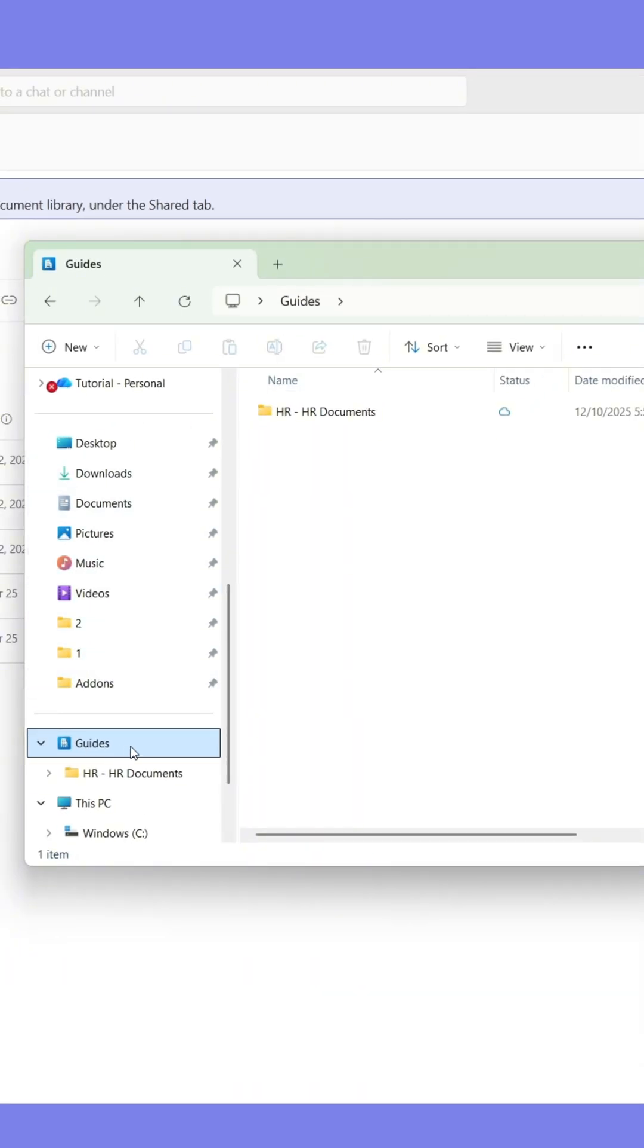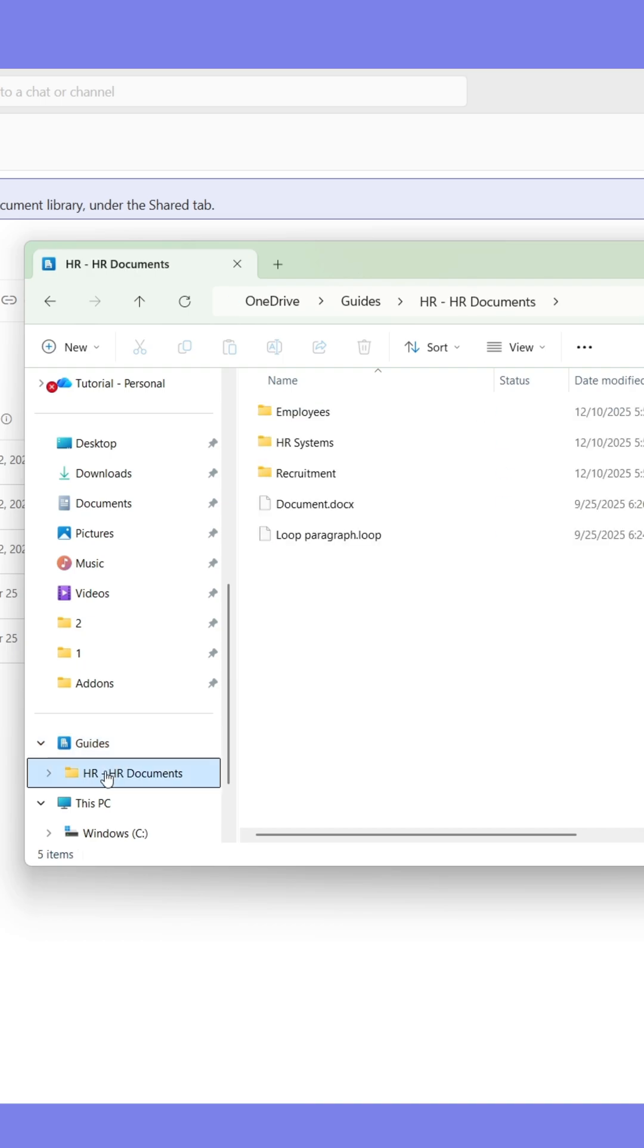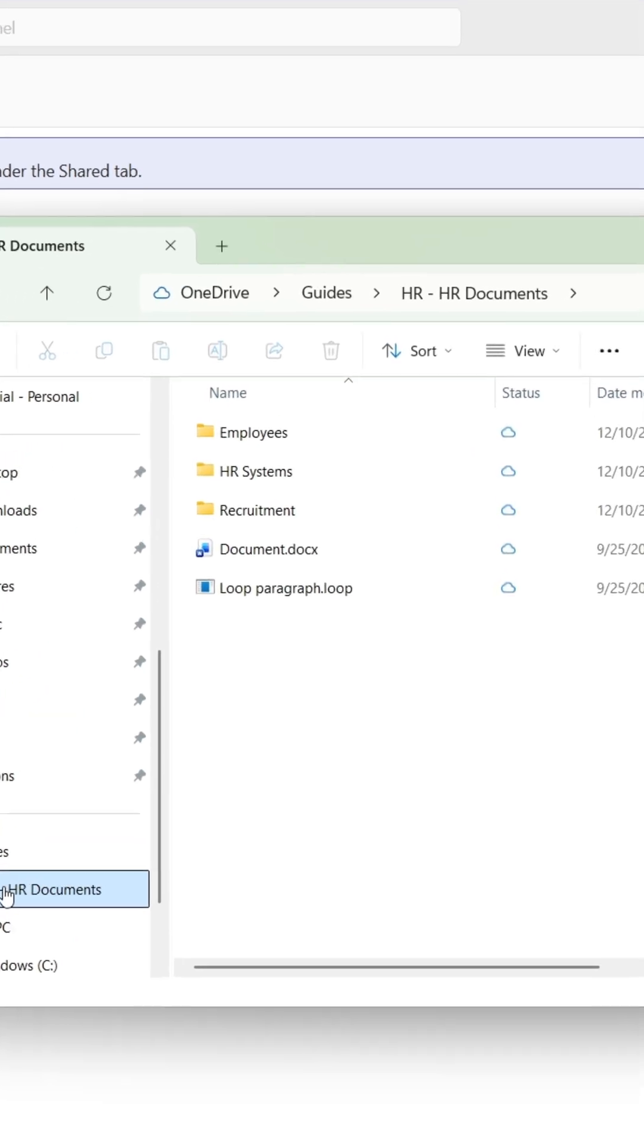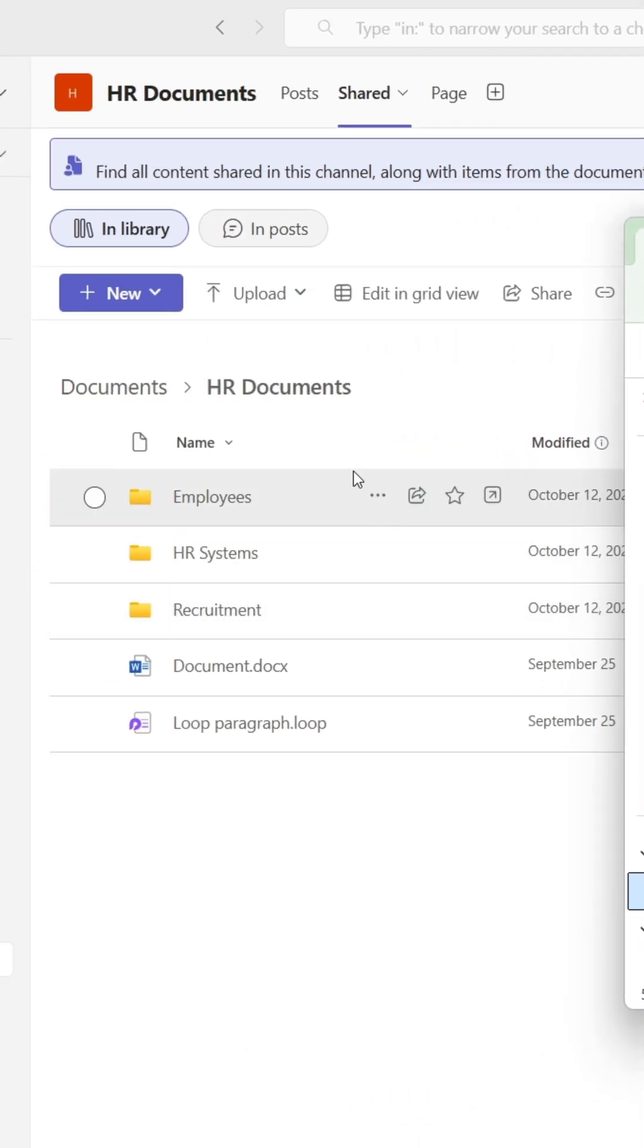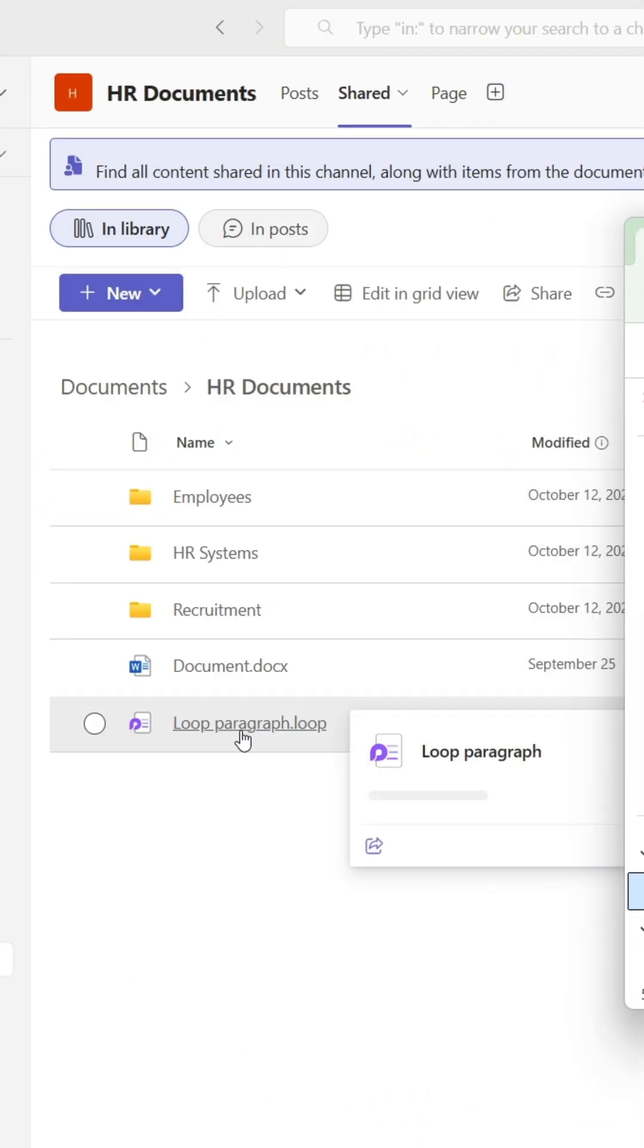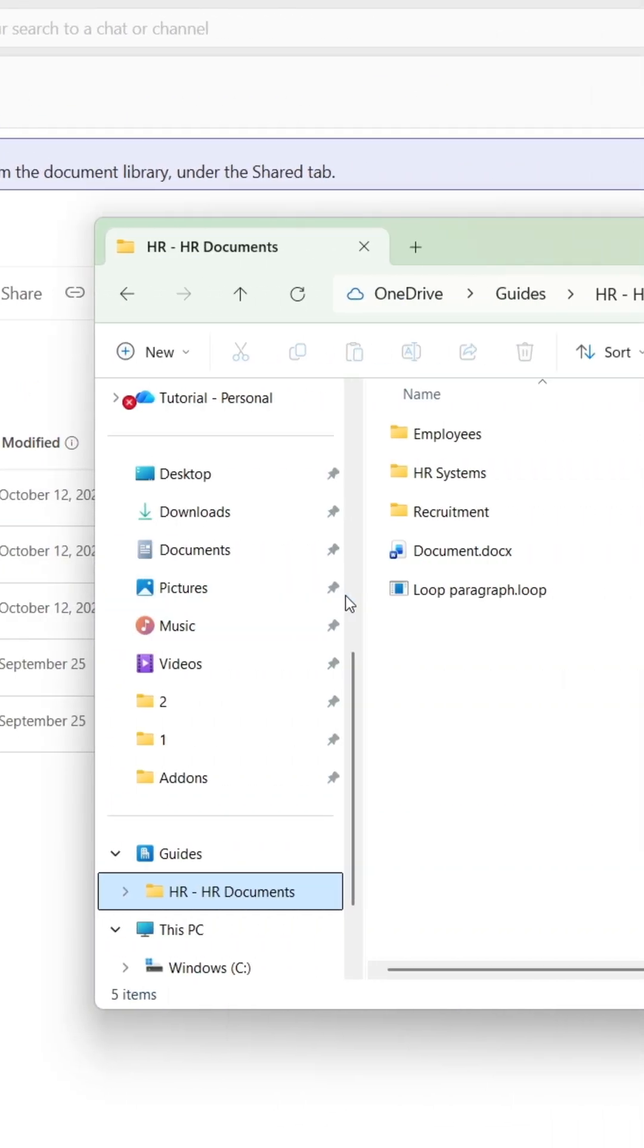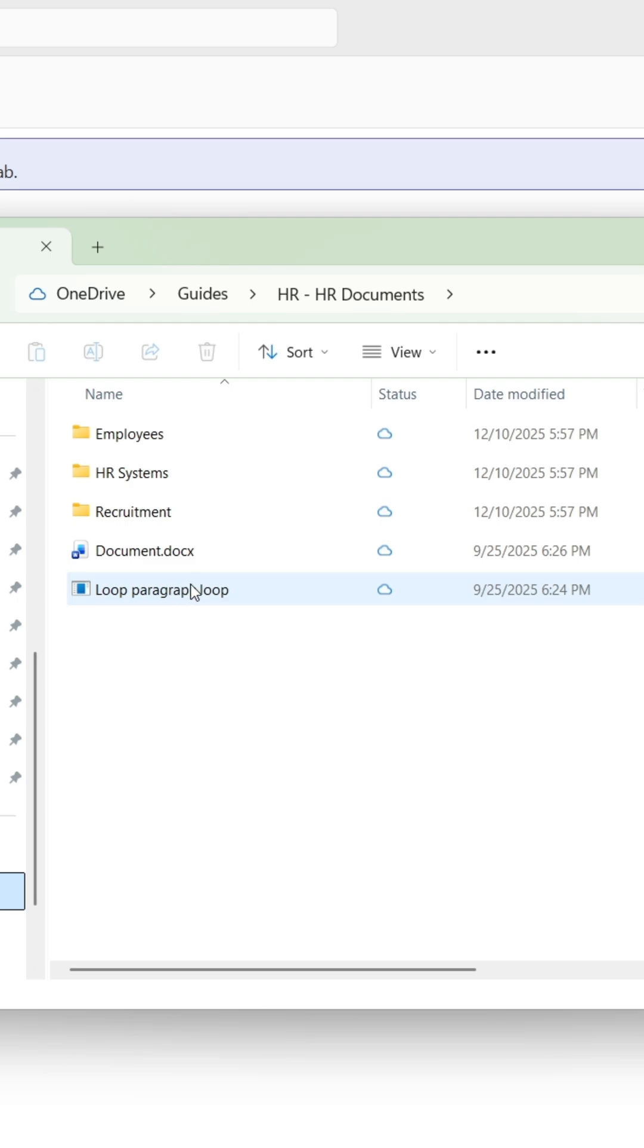The folder and its content has now been synchronized to your computer, meaning you can work with any file in Teams directly from here. Any changes made to the files in one place are also synchronized to the other storage location.